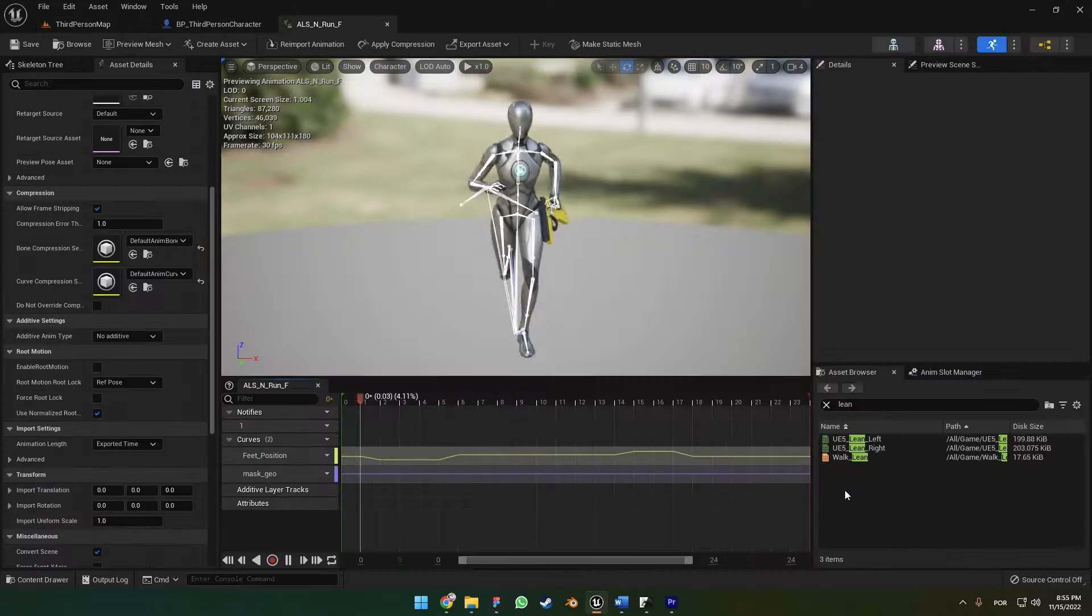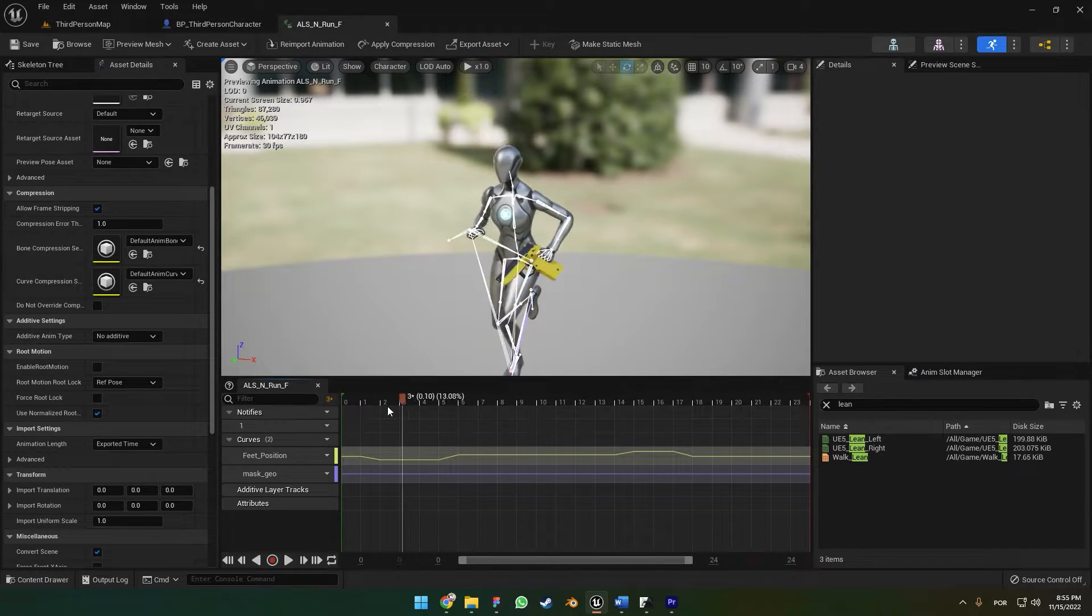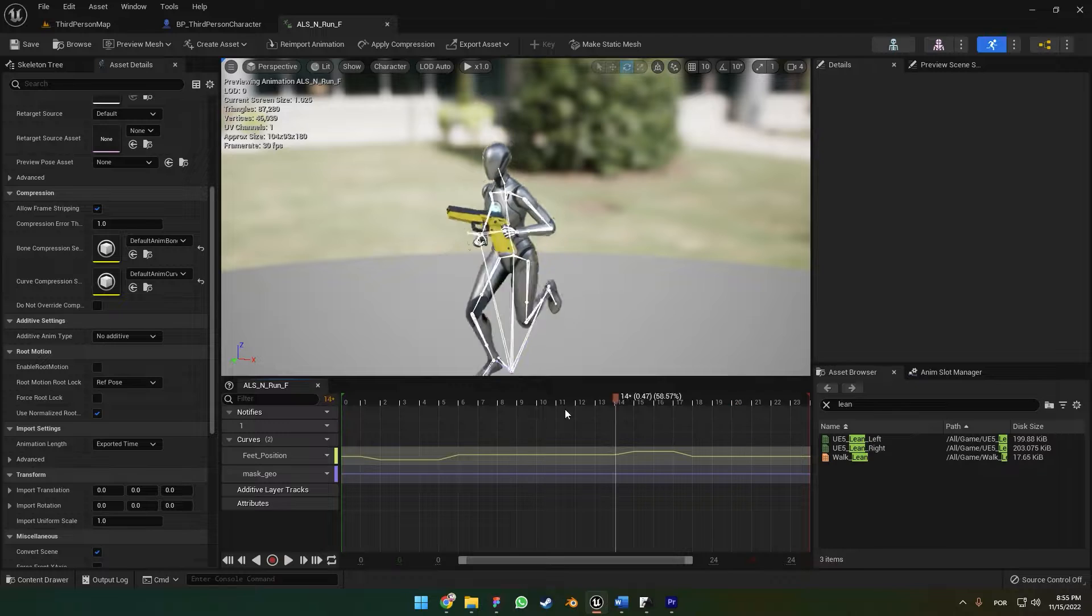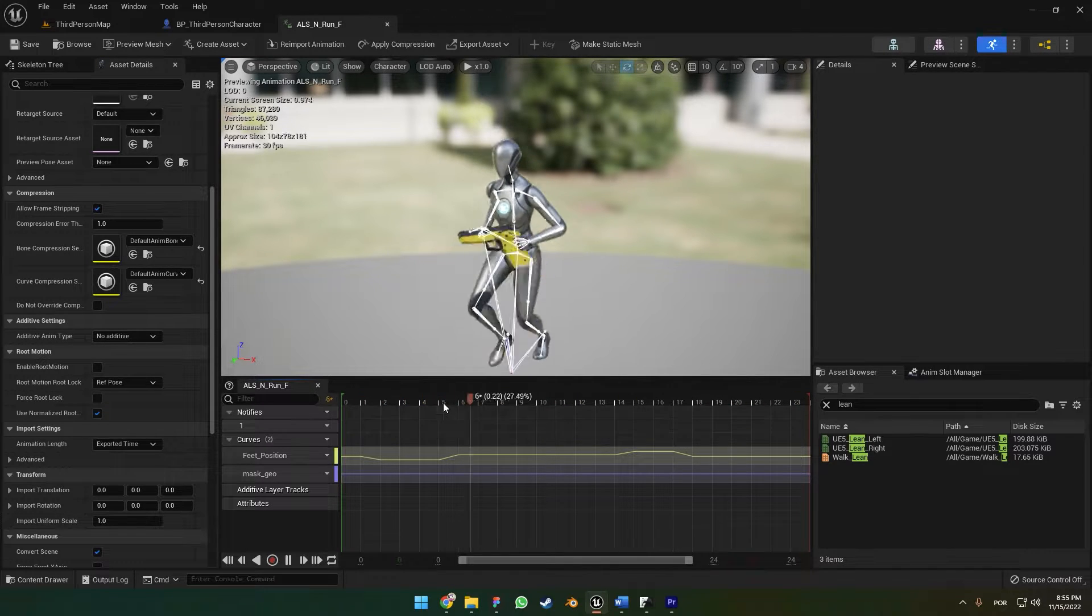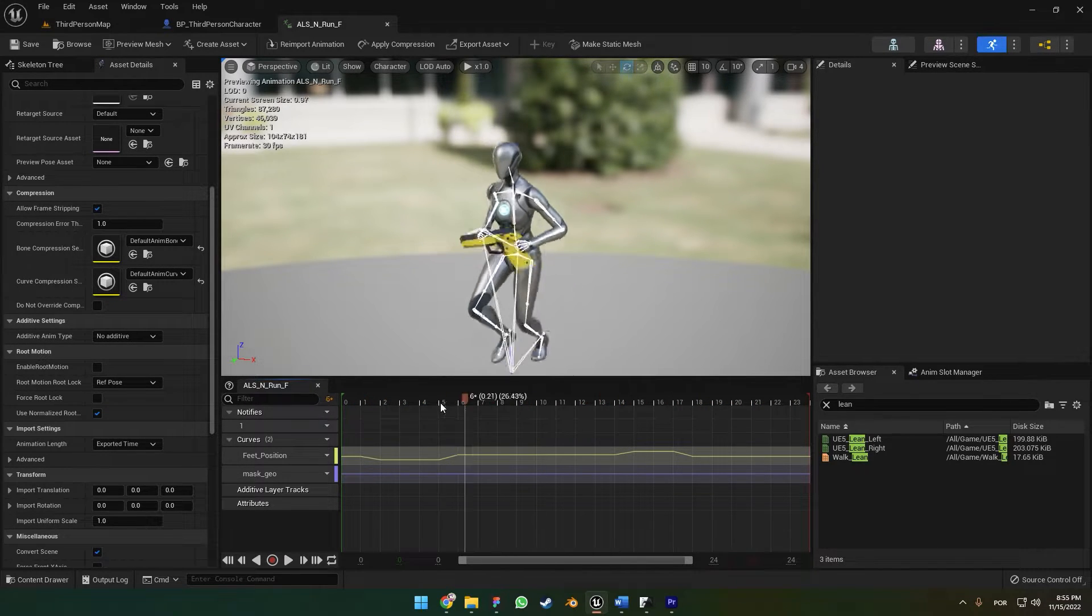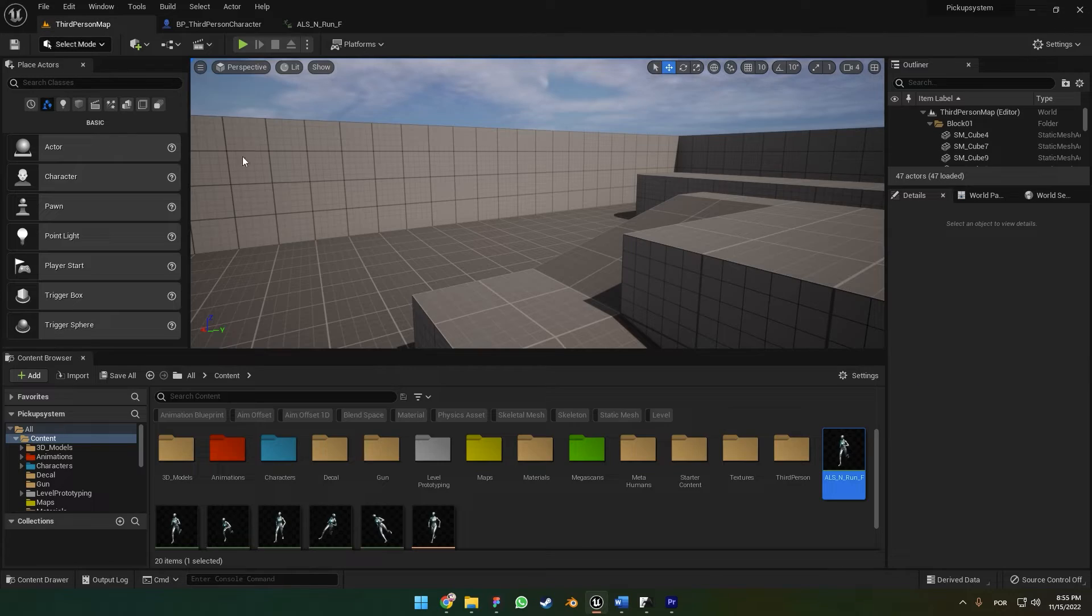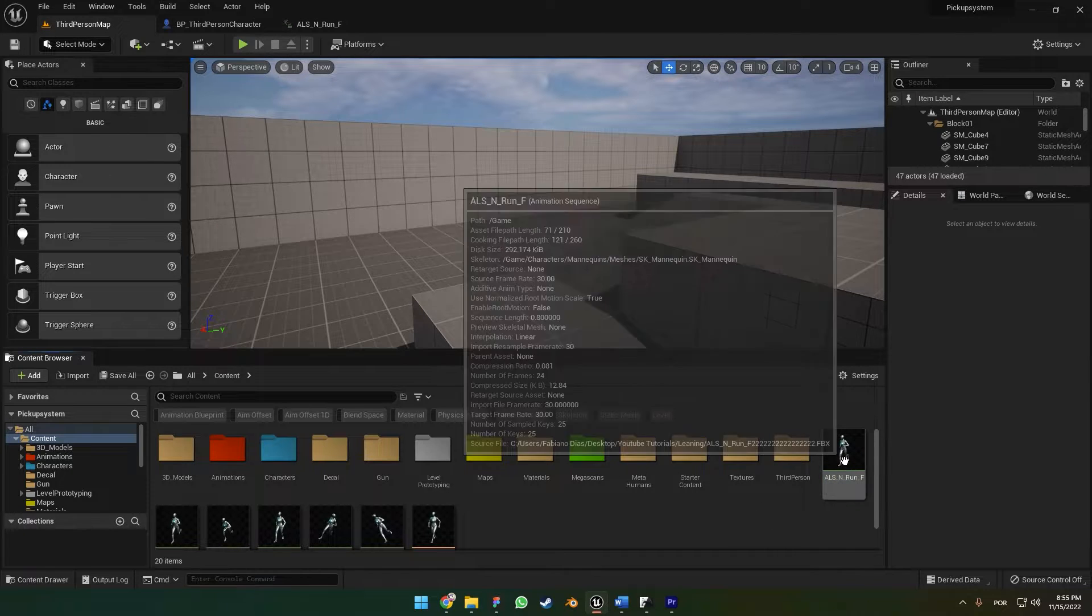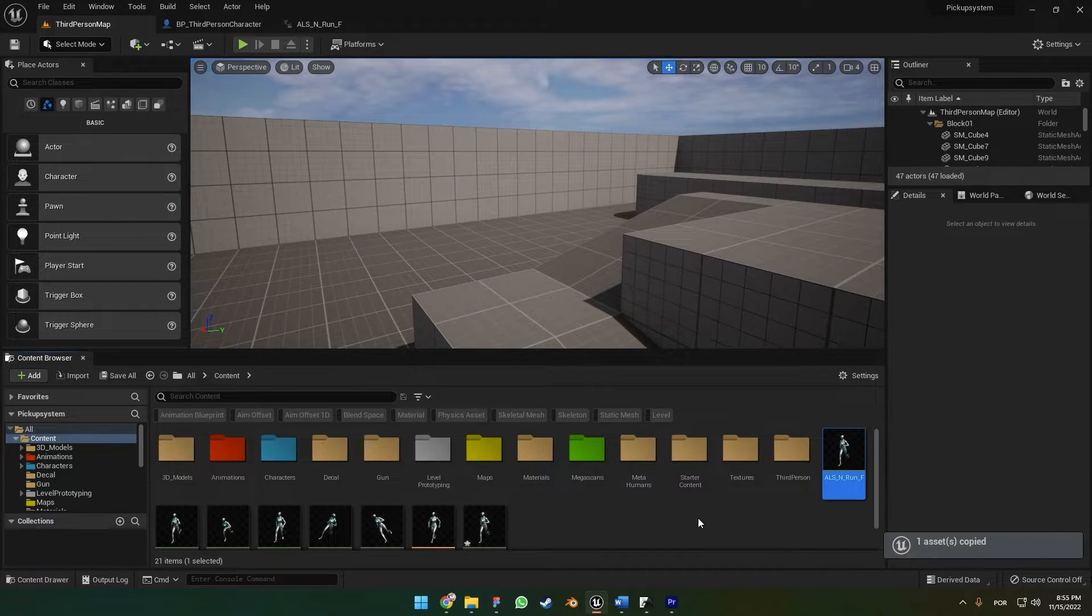To make the lean animation, you're going to basically grab your run animation. For example, I have this one right here. Basically what you're going to do is copy and paste it two times.